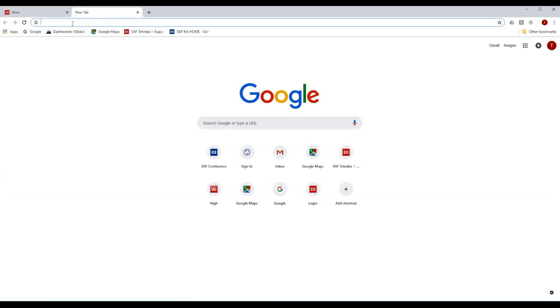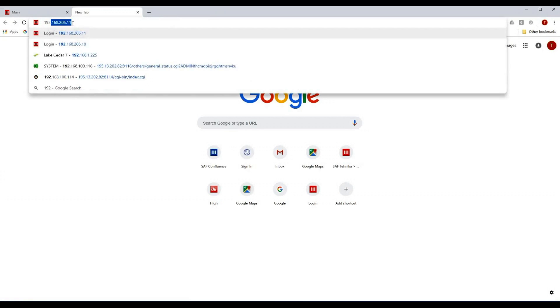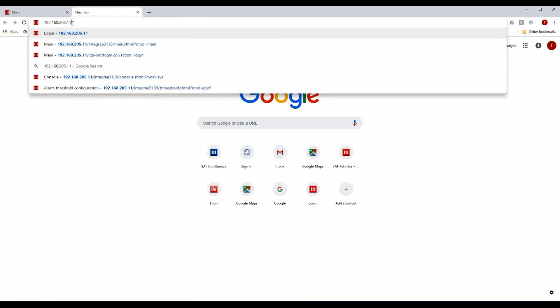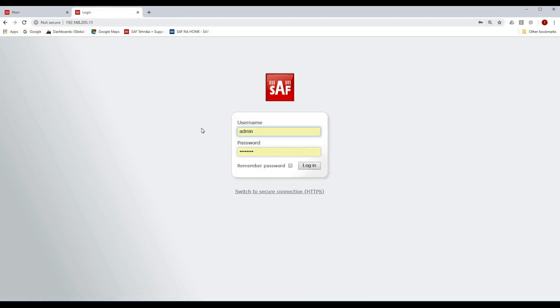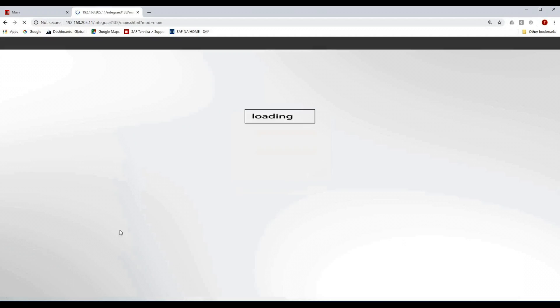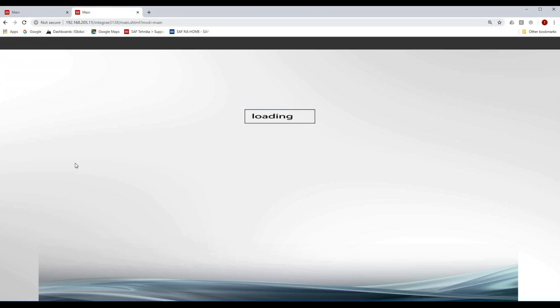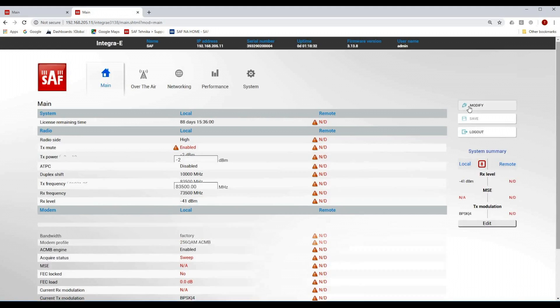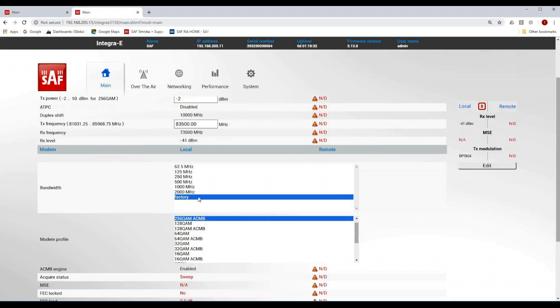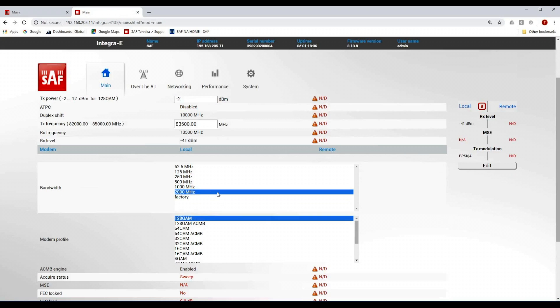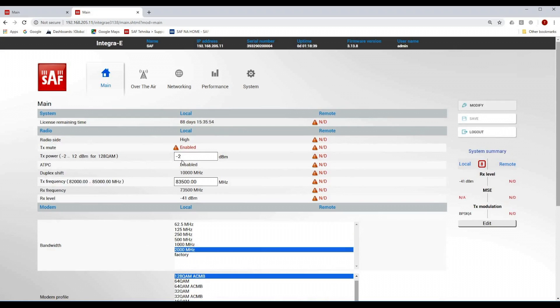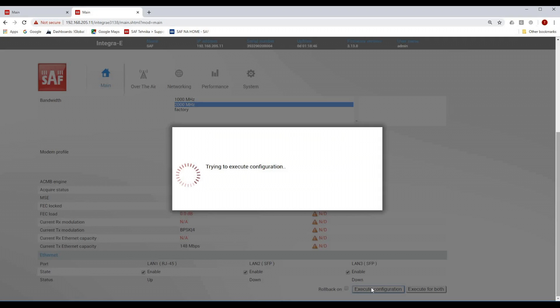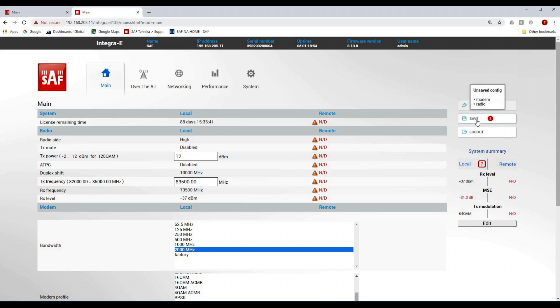And for that unit the default IP address is 192.168.205.11. The credentials are the same, admin and the password is change me. I am going to configure the same parameters for this radio. The same bandwidth, the same modulation with ACMB and the transmit power is going to be set to 12 dBm. Executing the configuration and now saving the configuration.